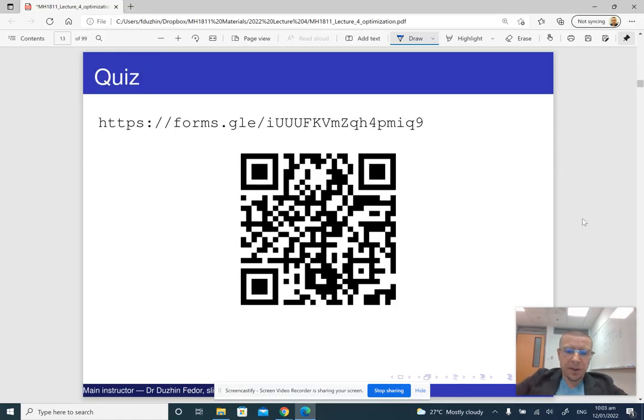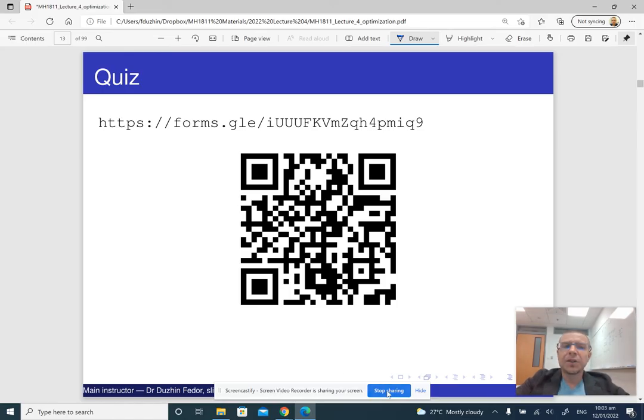This is the end of the first part. Please do the short quiz for understanding. By the way, these quizzes are not graded — they are just for your understanding.